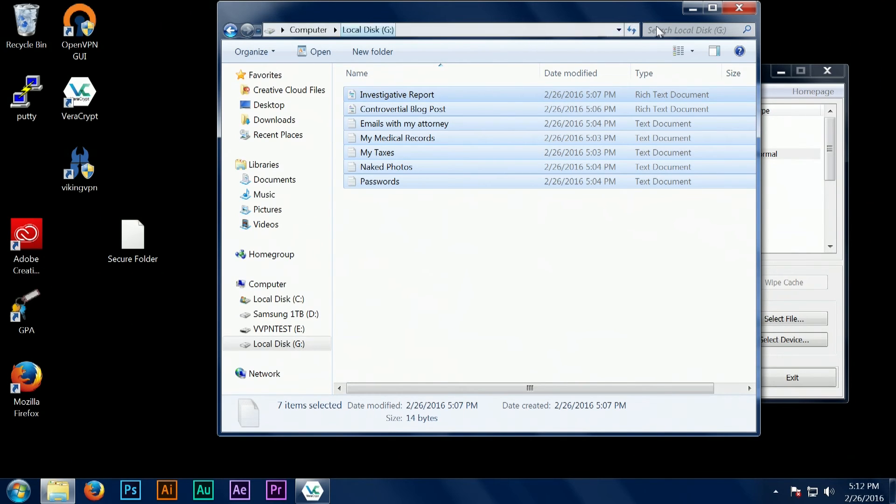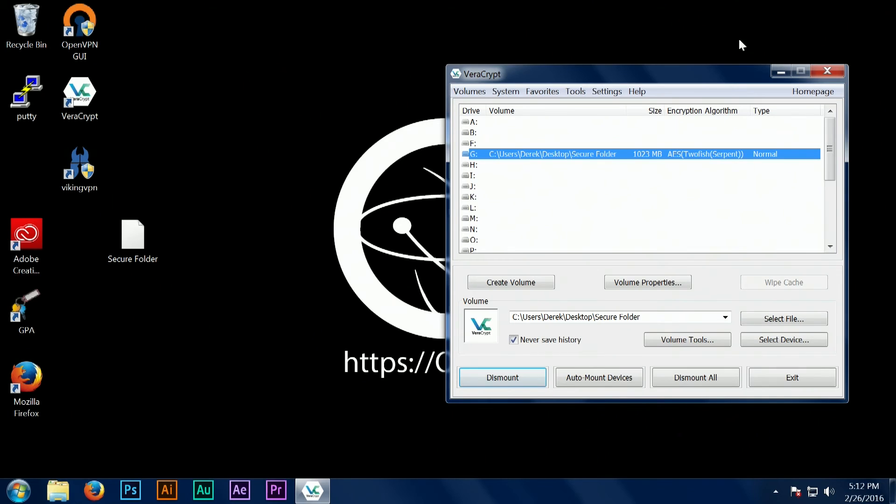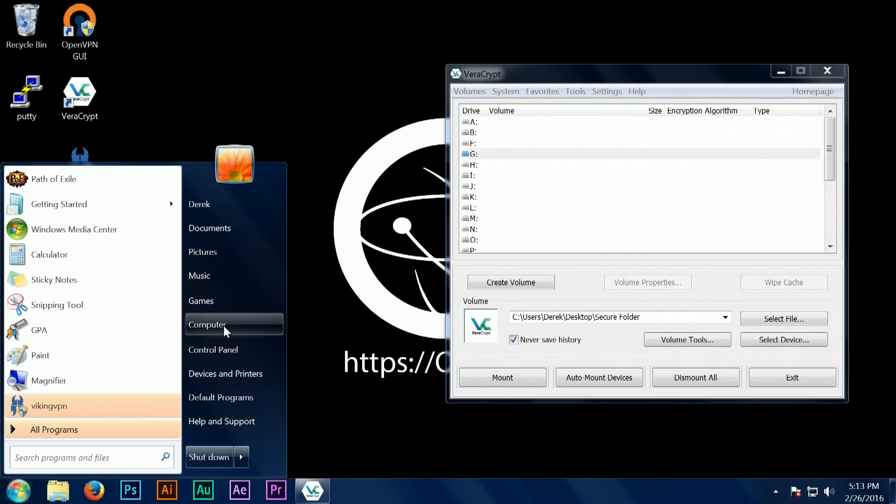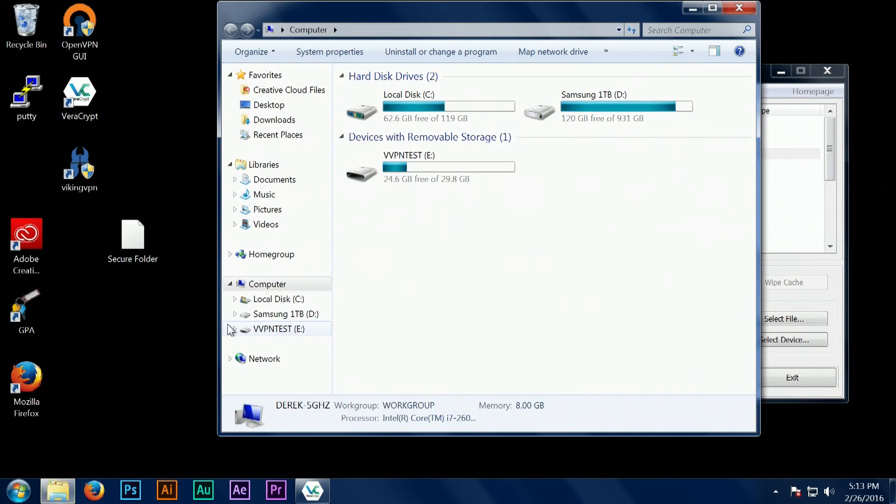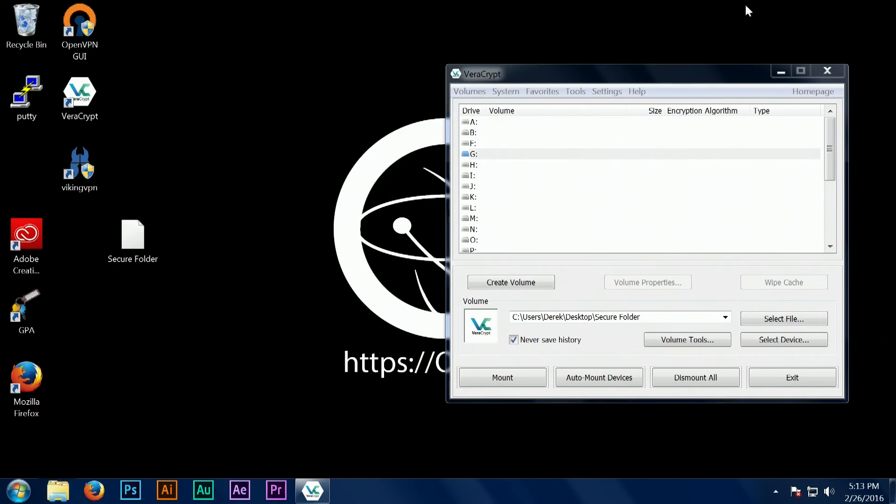Once we've copied over our information, when you want to actually lock your folder again so that no one can access it, you want to hit the dismount button. When you click this dismount button, that data cannot be accessed again without the correct password ever.